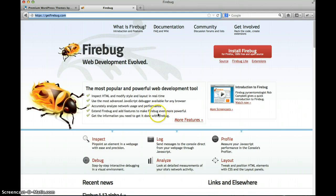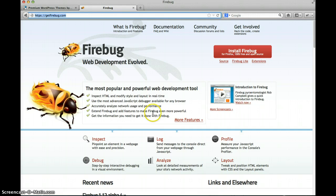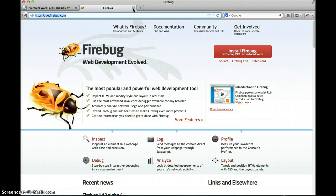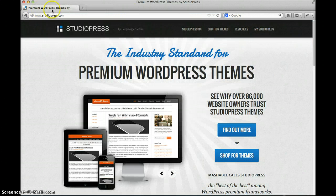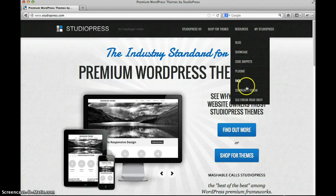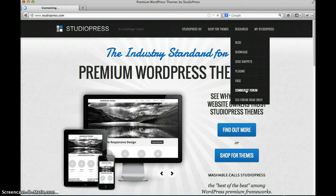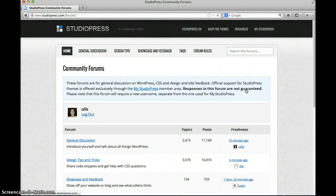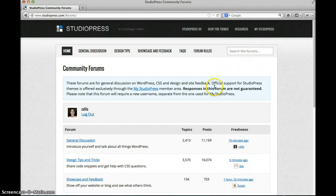So Firebug is already installed on my browser and I want to show you a real-life example of using it to figure out what's wrong with somebody's CSS. To do that I'm gonna pop over to the StudioPress forums where people can ask questions on their Genesis framework themes and the community volunteers come in here and offer up answers.